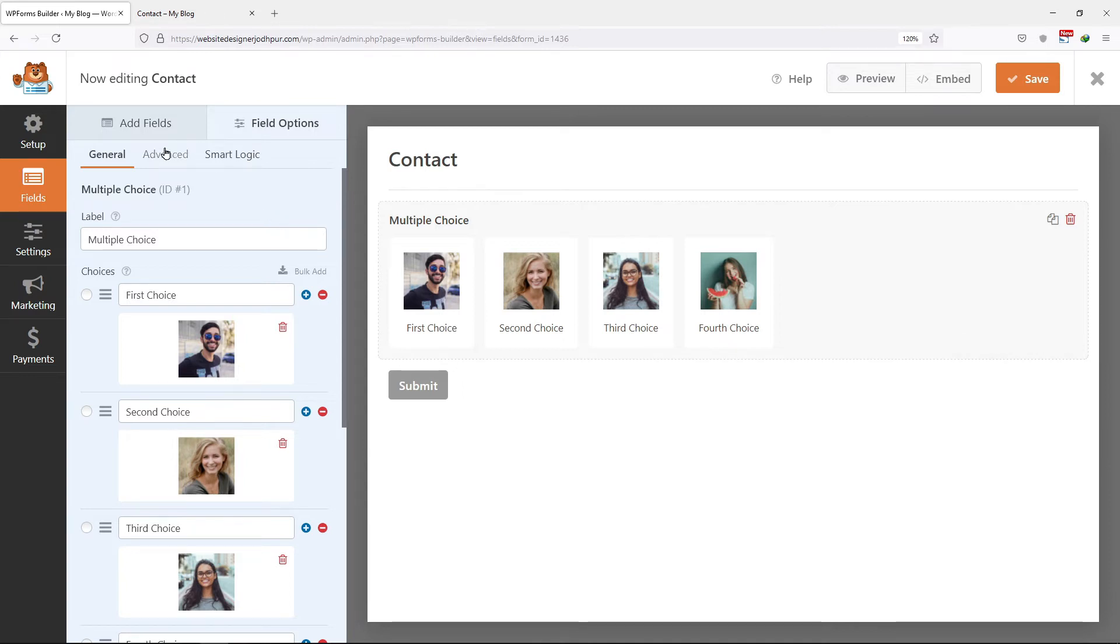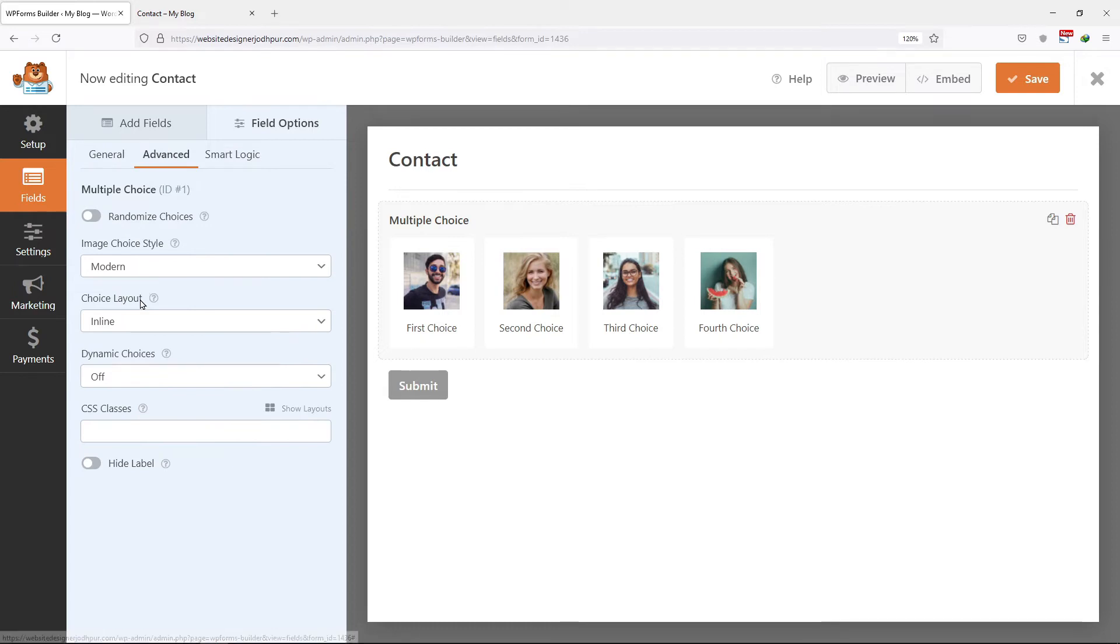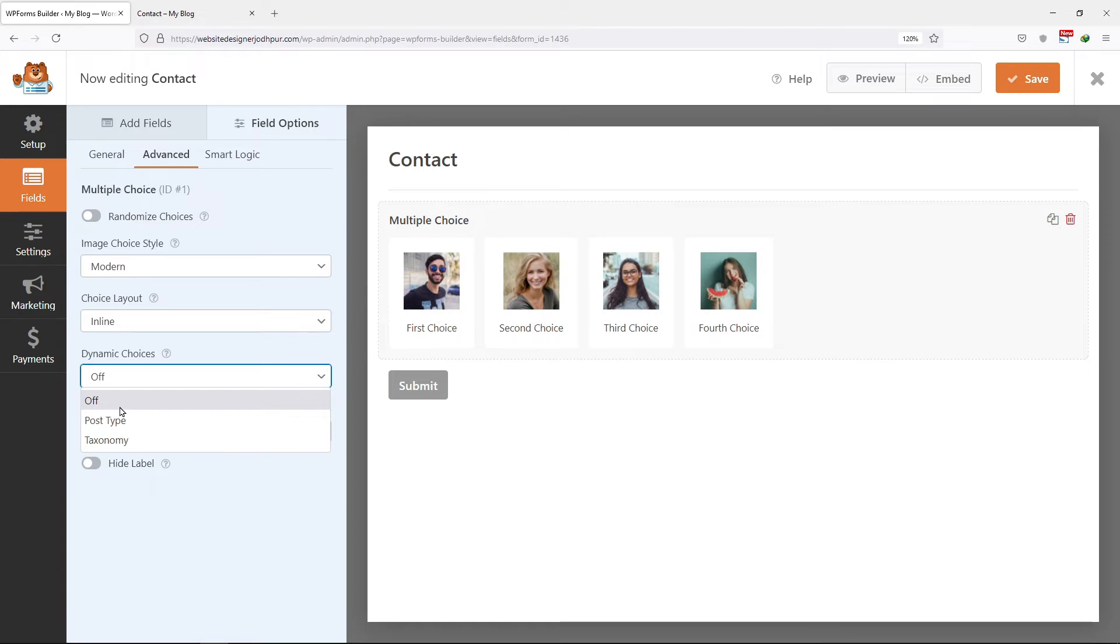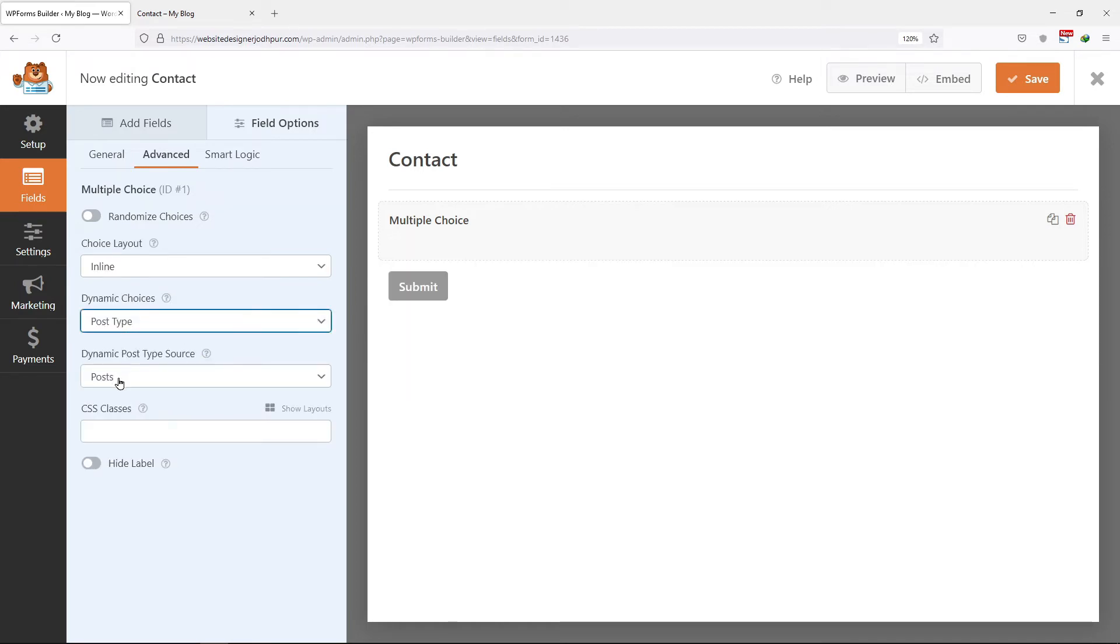So to do that, simply click on the advanced tab of the multiple choice field and here you can see an option of dynamic choices. Simply select the post type from the list. And now all the post titles will be added as the choices under the multiple choice field. Don't forget to save the changes.